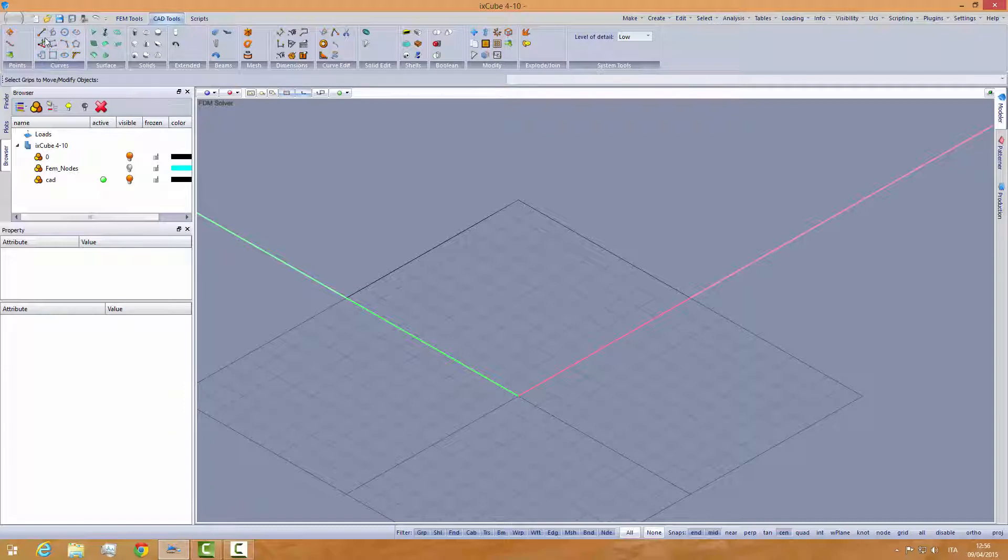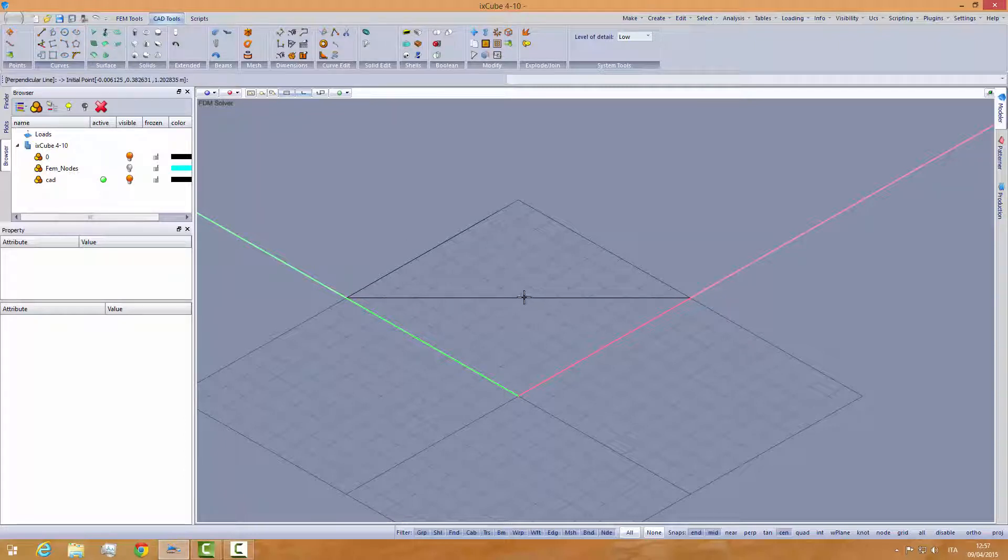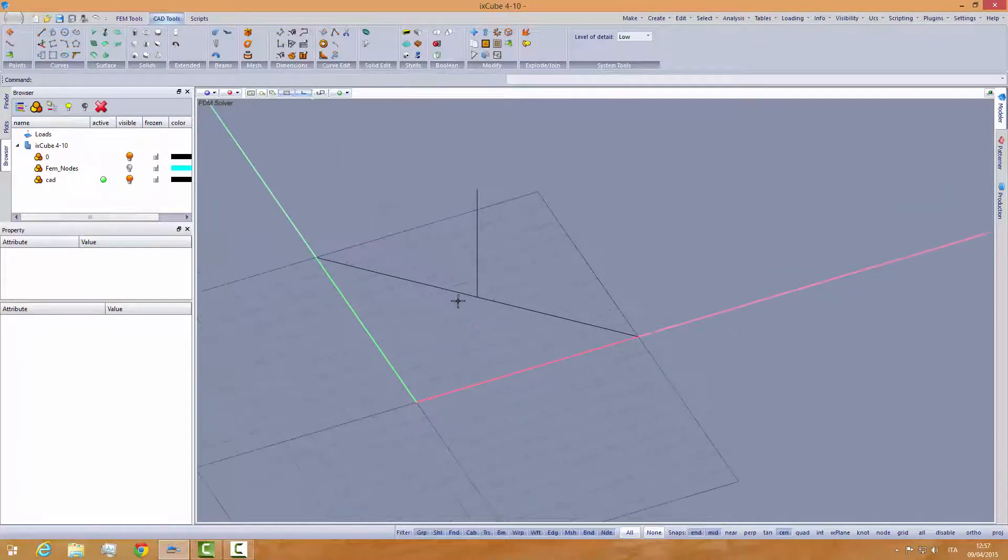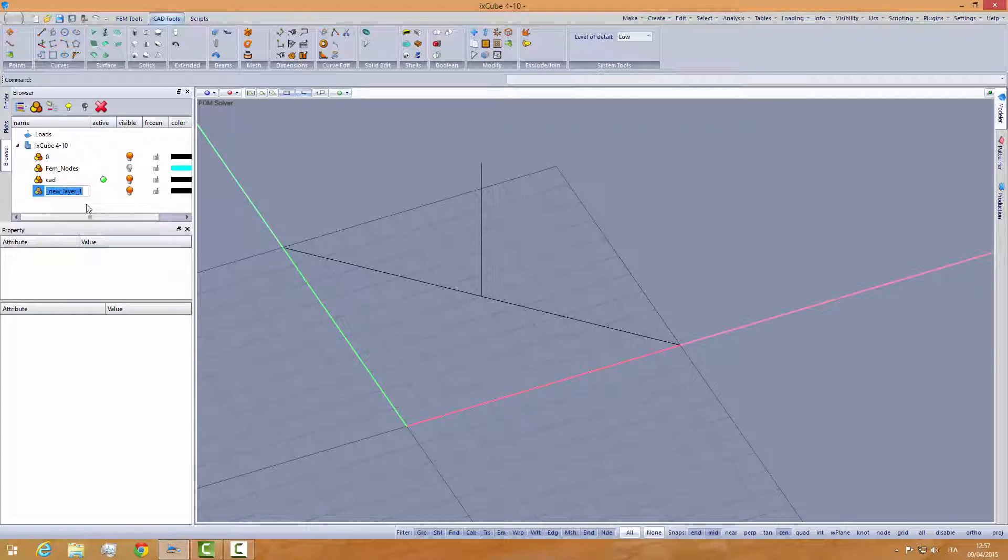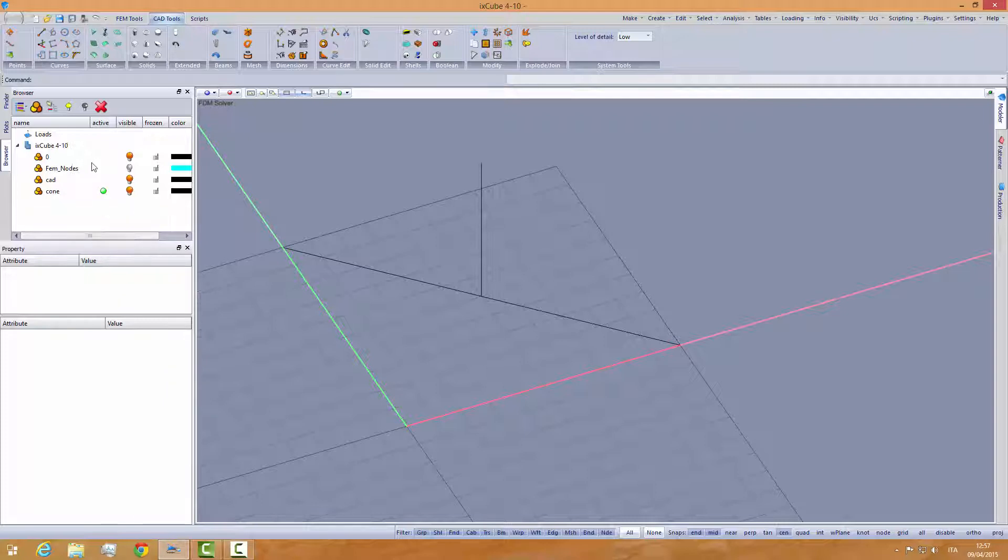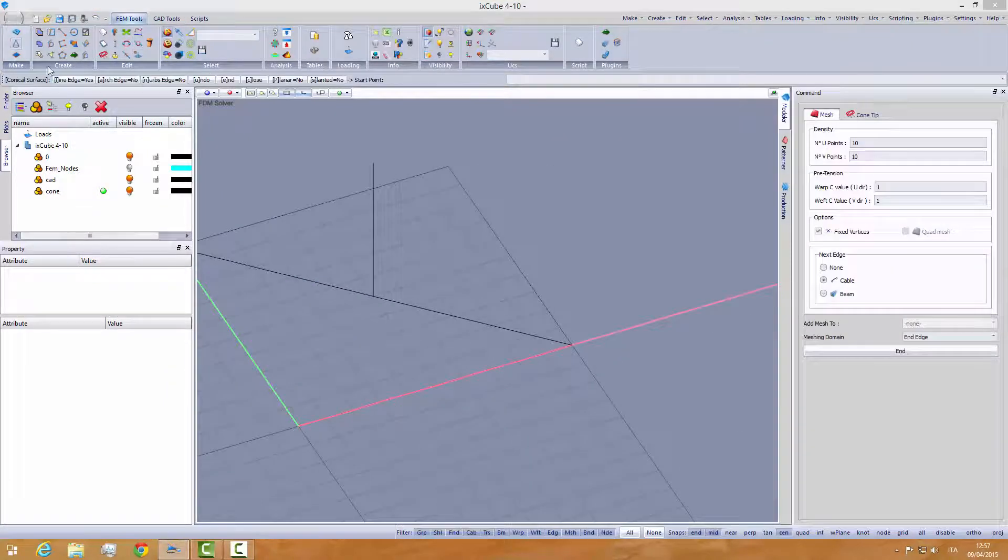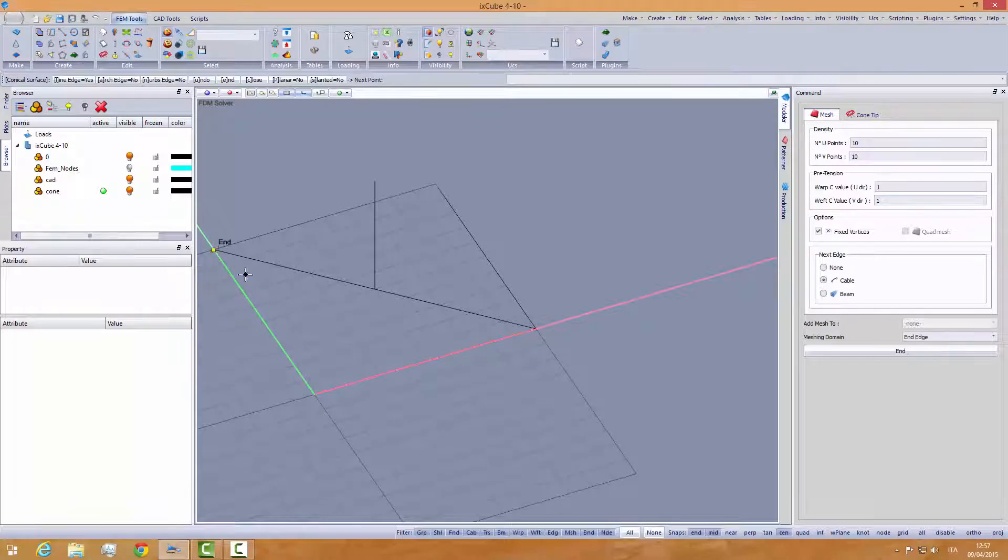Then let's draw a line here, and then a vertical line from the middle point, and let's make it 6 meters. Make a new layer, the cone, activate the new layer, into the femtools, and create a conical mesh.